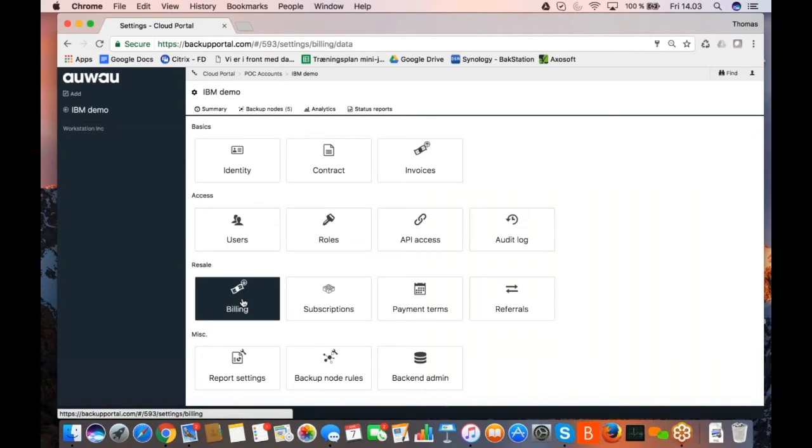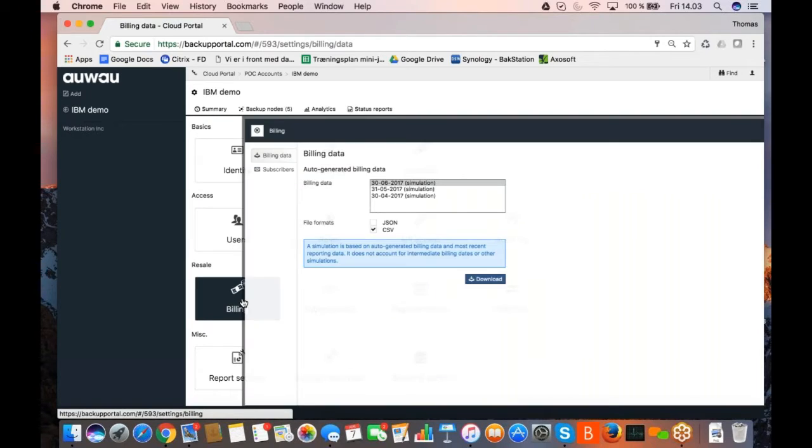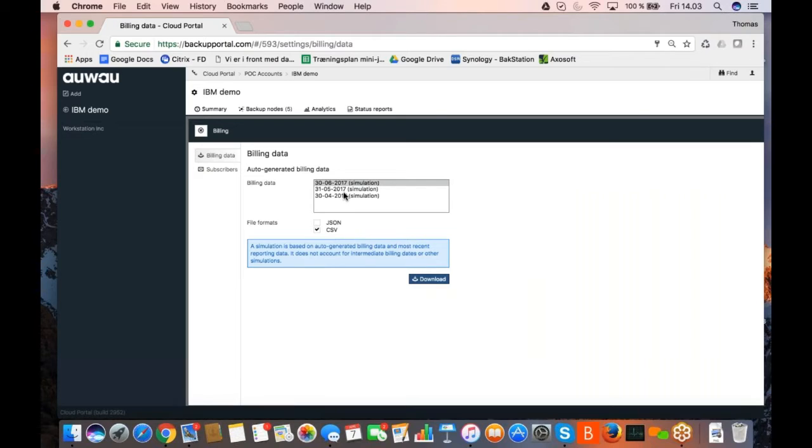Once you have done that, you can go and get your billing output. You can even simulate what will the billing look like if I do the billing end of this month, end of next month, end of three months ahead.